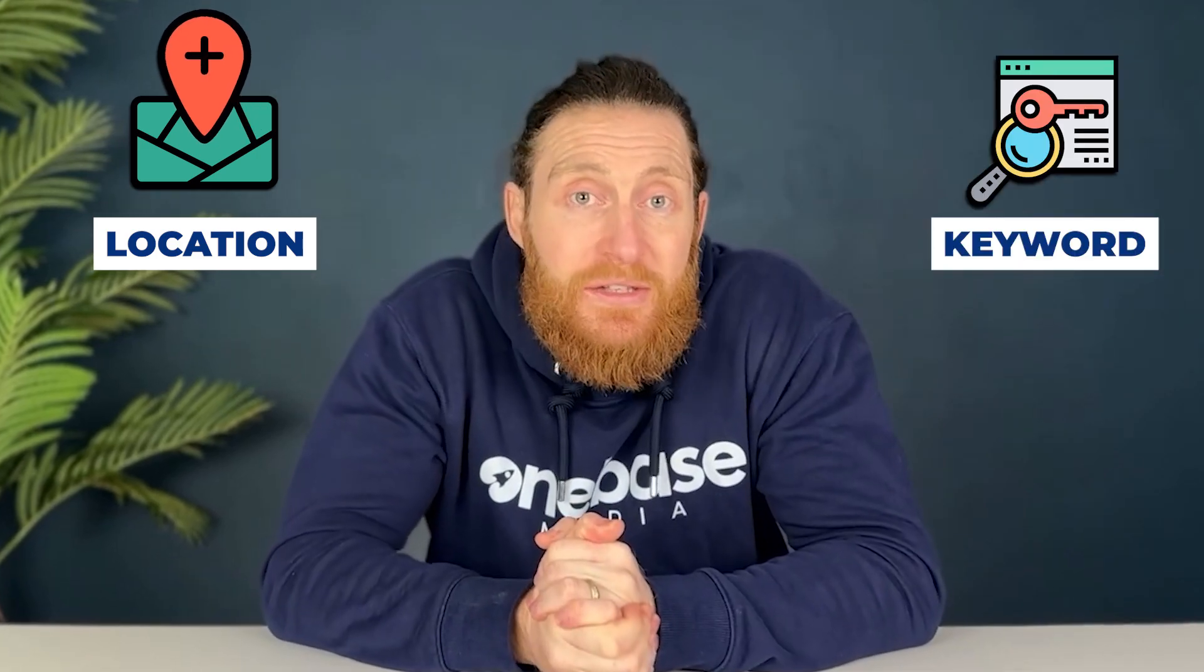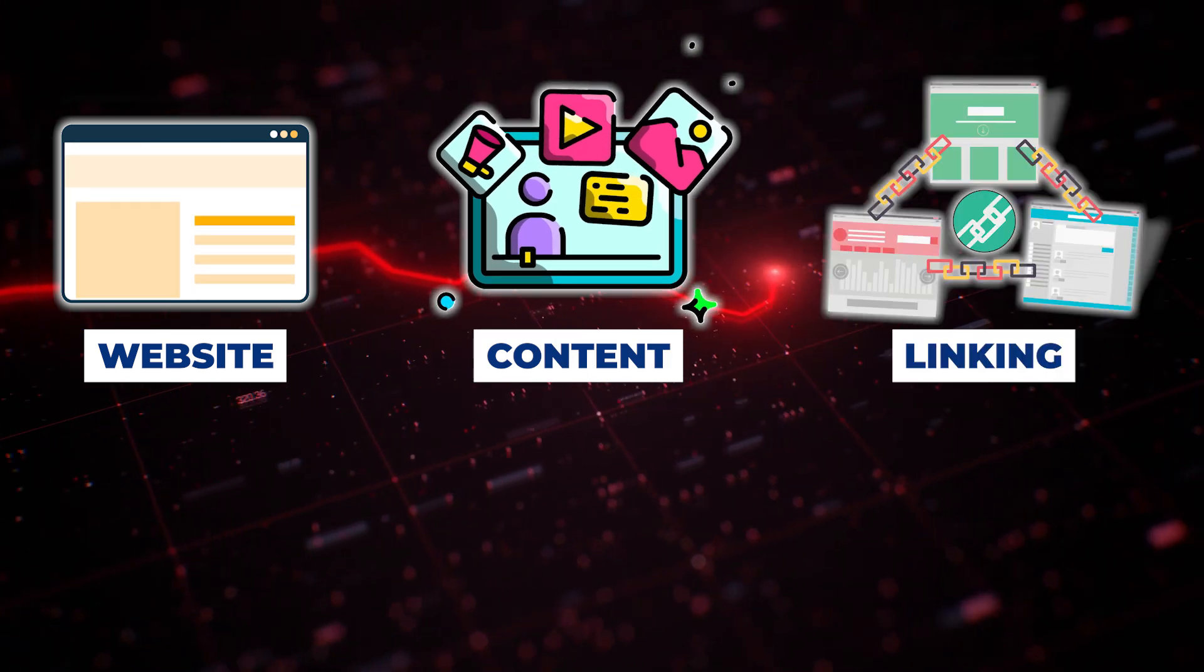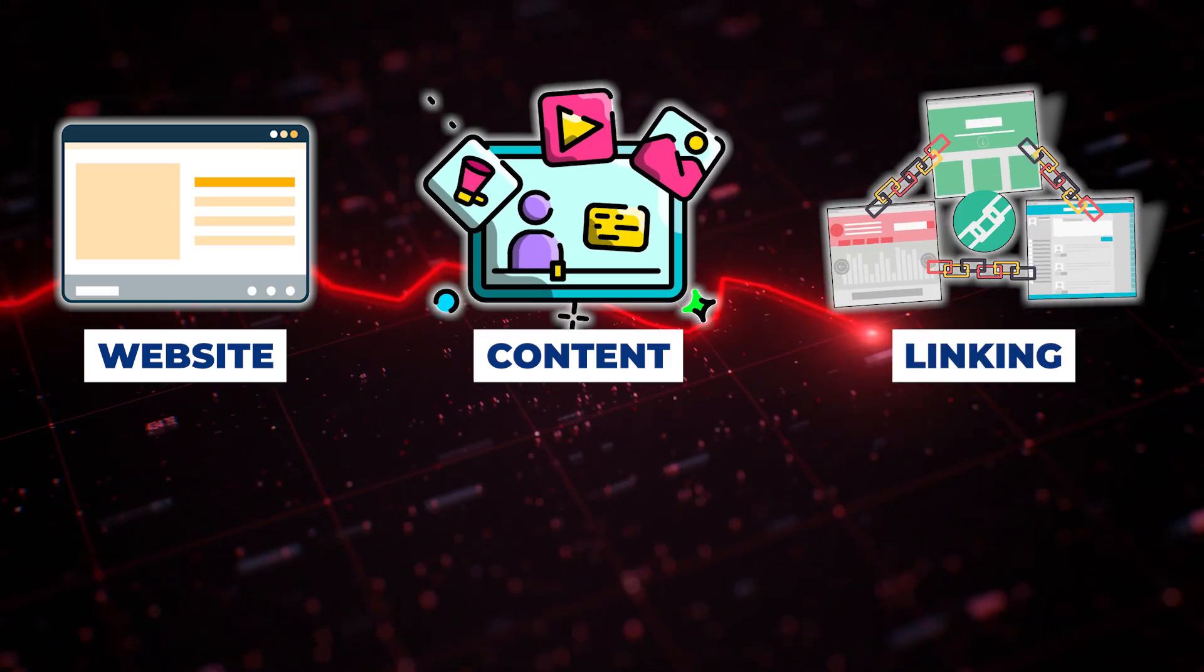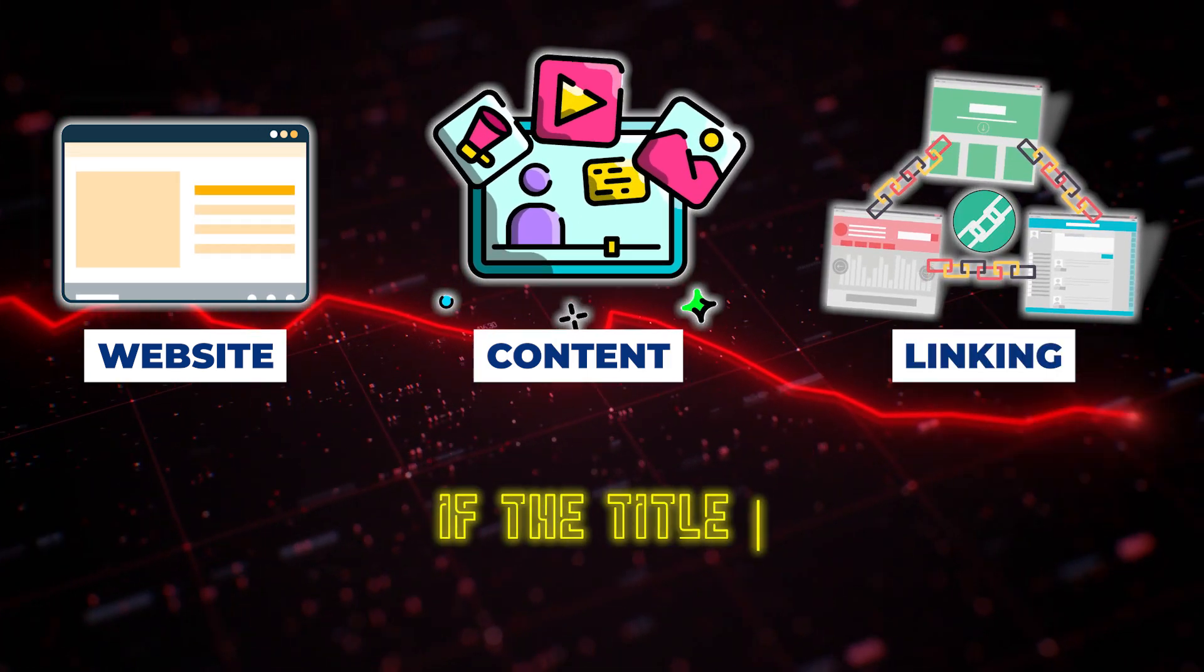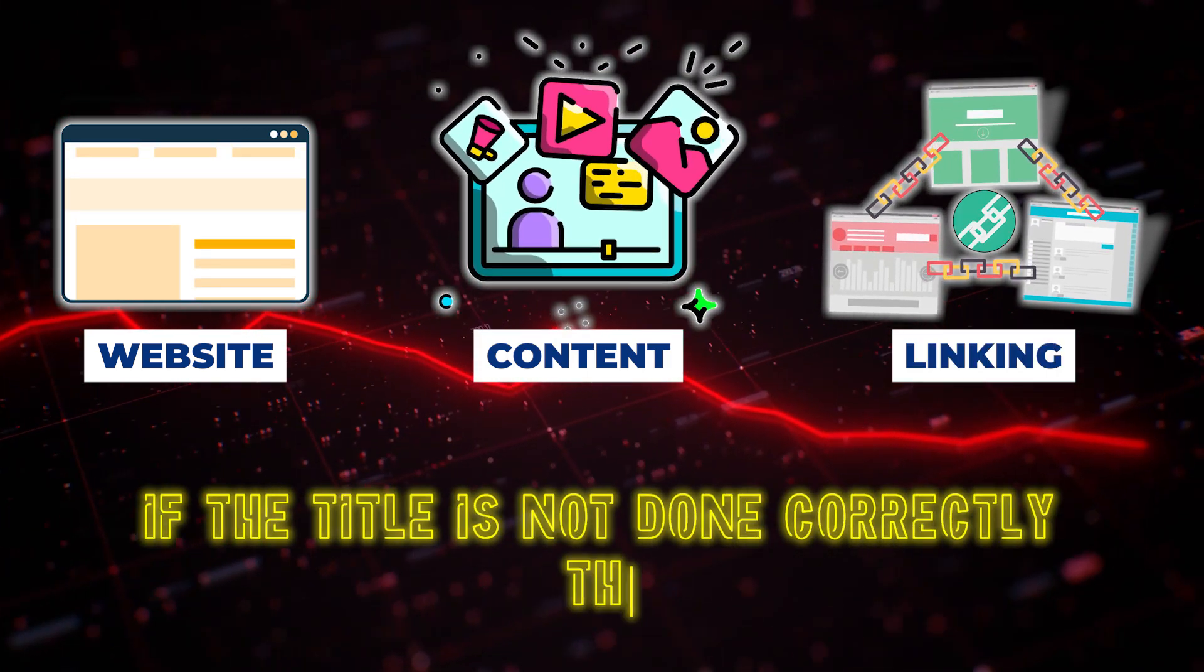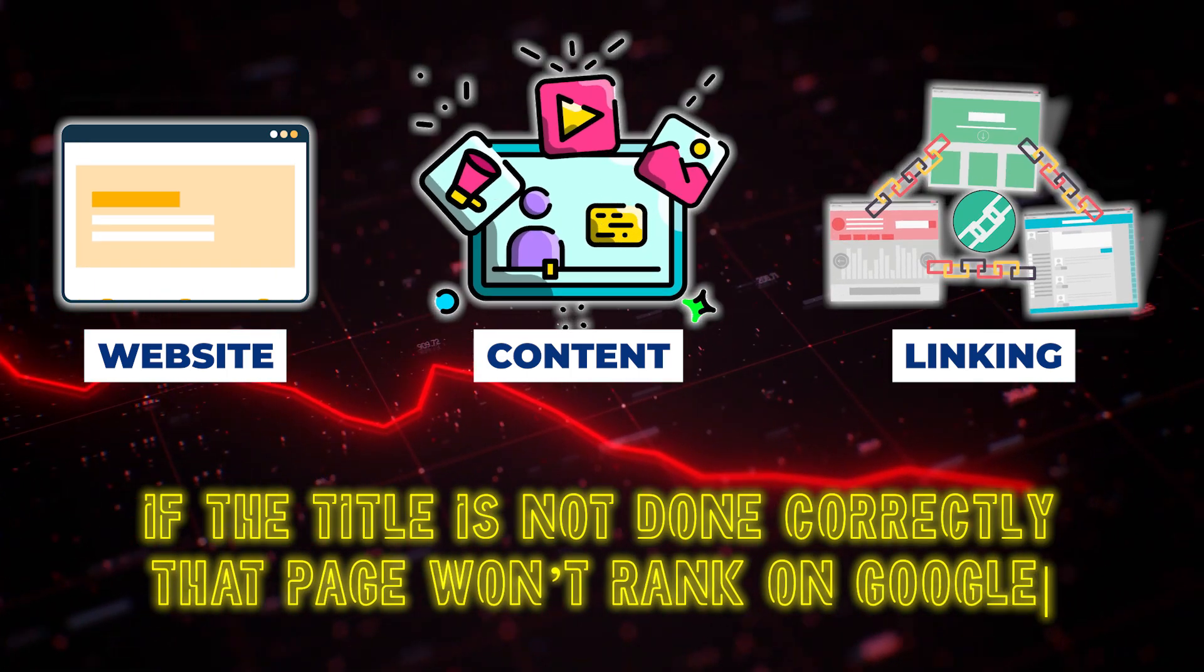You can see it's always got that keyword or some form of that variation in the title all the time and that is one of the reasons why they rank at the top of Google. A lot of the time what we see is websites that don't even have the location or the main keyword in the title. This actually pushes them further down the rankings. They can have a really well optimized website, brilliant content, great internal linking, everything can be absolutely spot-on, but if the title is not done correctly that page is just not going to rank on Google.